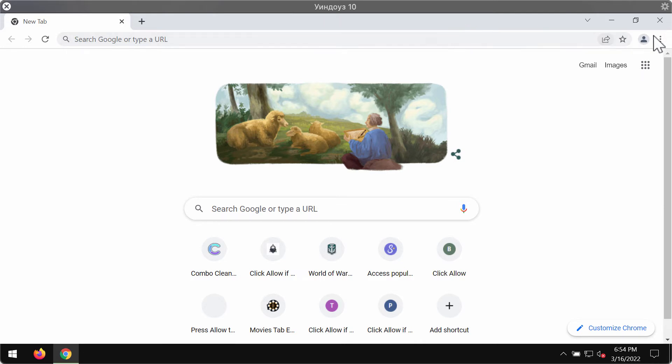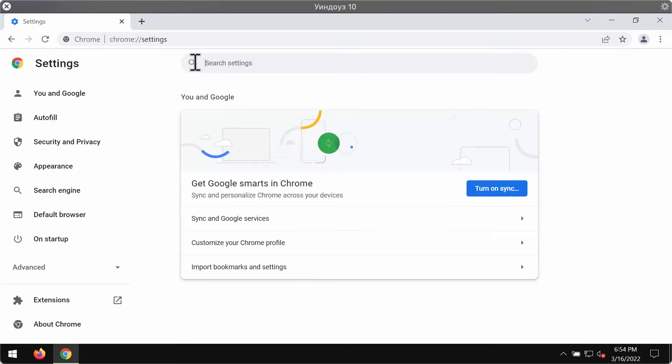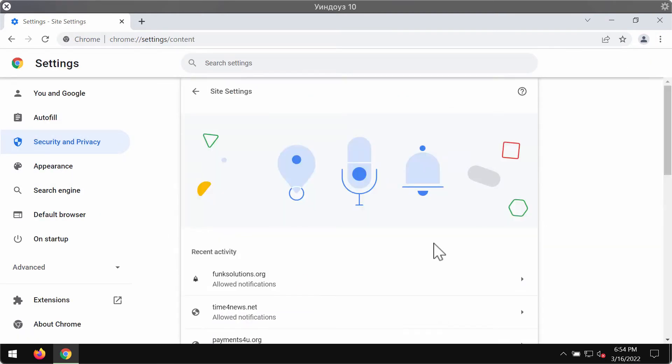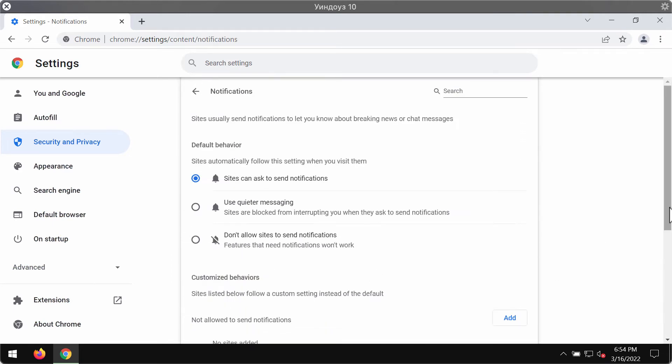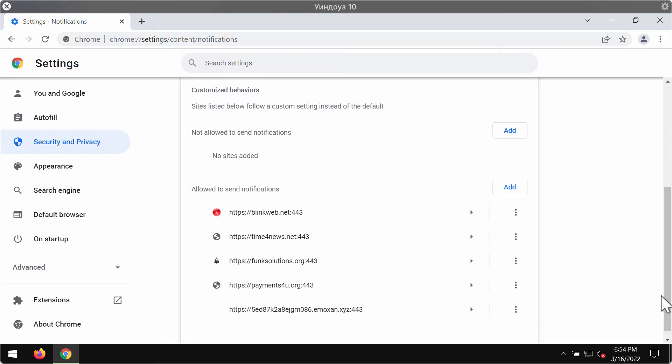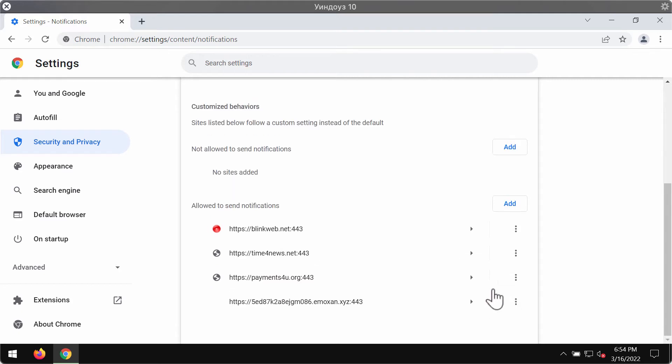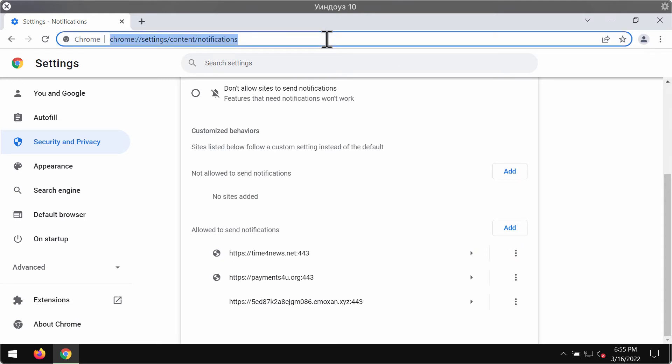To deactivate these ads, access the menu, go to settings, security and privacy, site settings. Now check the permissions area and choose notifications. Pay attention to the sites allowed to send notifications. Remove any malicious sites from this list, including funksolutions.org. Remove it from the list and remove other junk sites that could be causing similar troubles on your computer.